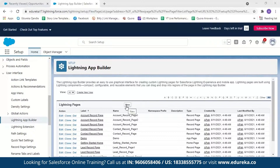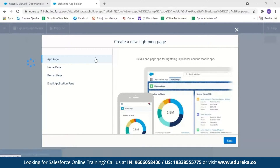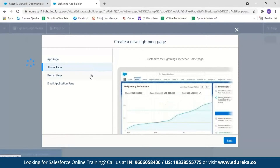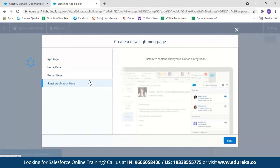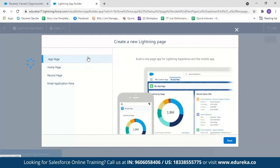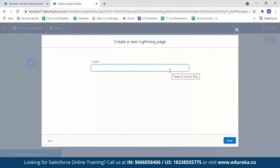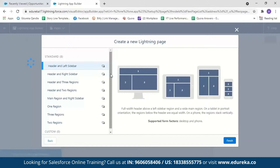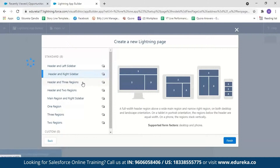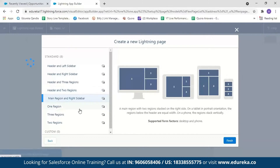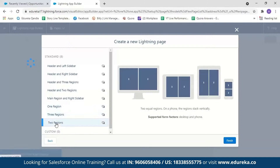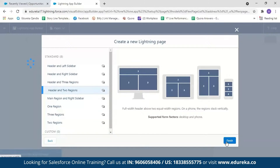Scroll down until you see User Interface, and here you have an option called Lightning App Builder — select it. Lightning App Builder provides an easy-to-use graphical interface for creating custom Lightning pages for Salesforce Lightning Experience and mobile applications. Click New to create a new app. You can create a new Lightning app page, customize your home page or record page, or customize the content displayed in the Outlook integration. For our demo we'll select App Page and click Next. We'll name it 'App Demo' and click Next. Here you can choose from various layout formats for your app — how it will display on desktop, tablet, and mobile devices.